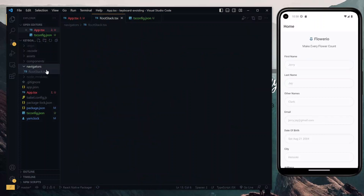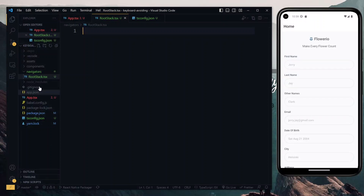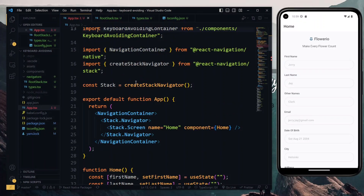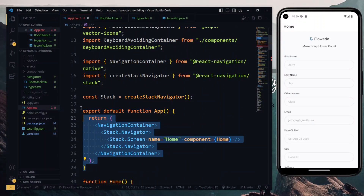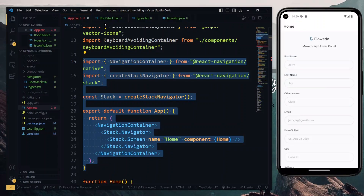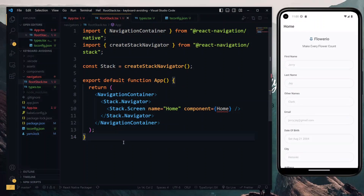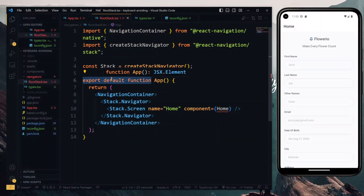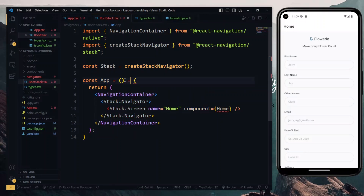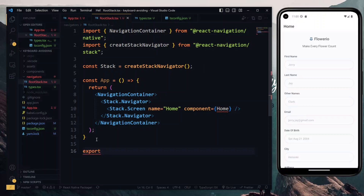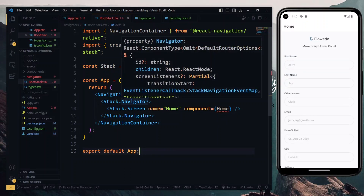The root stack file will also have the TypeScript extension. We also want to define some types for our root stack, so that will be in a types file. Back in the app, we'll copy the stack section into our root stack — the app function and the imports. Then back in the root stack, we paste it. We'll convert this function to an arrow function so that we can cleanly apply the styles, then export the app as the default. We also have an error regarding our home component which we'll fix in a bit. The next thing we'll do is create some types for the root stack, so we'll head to the types file.